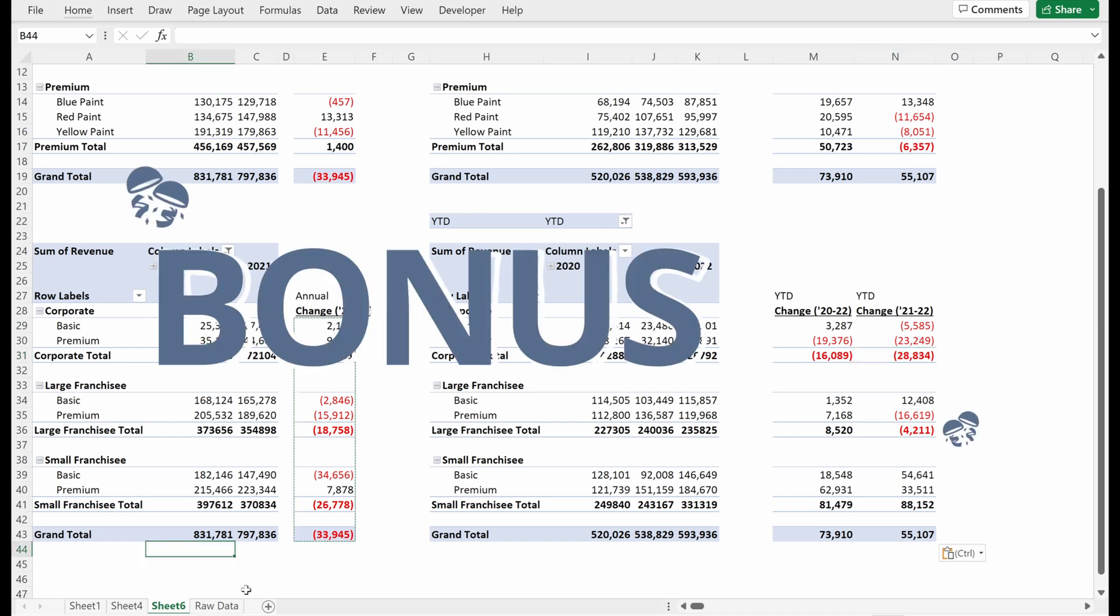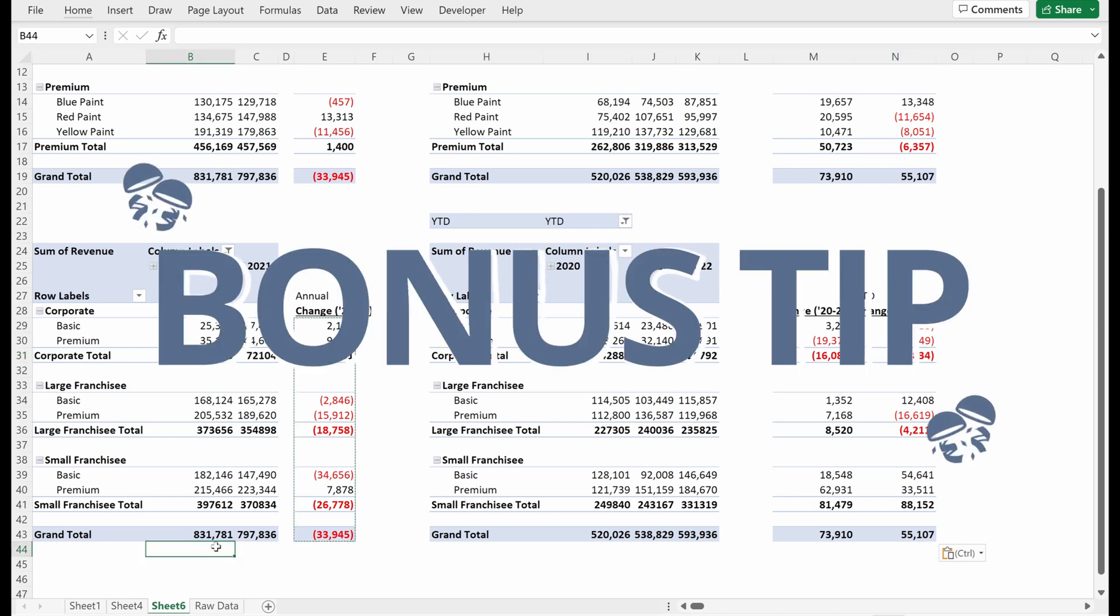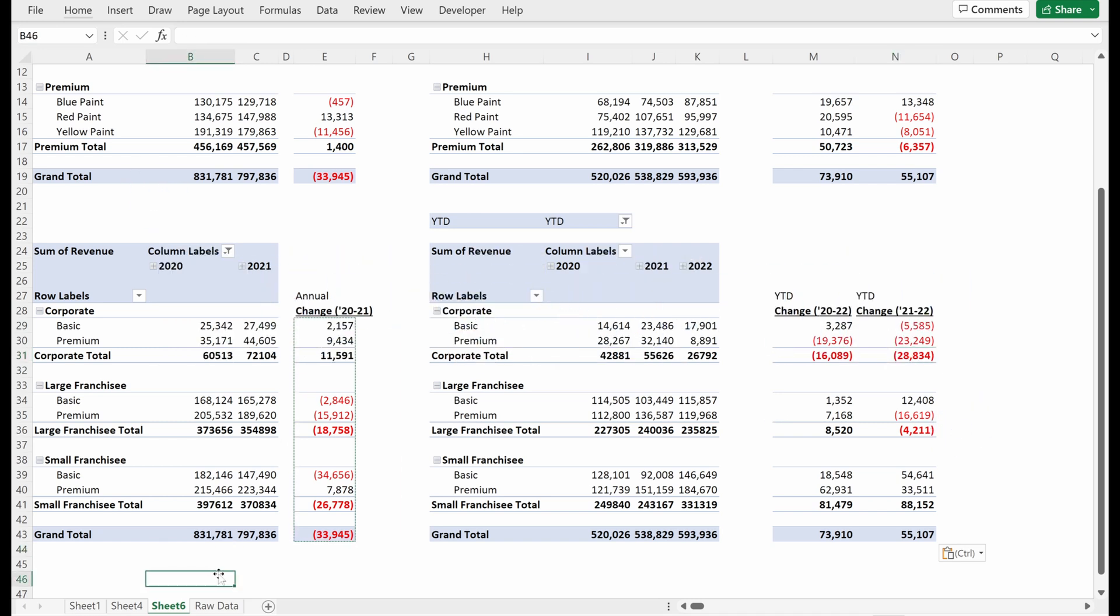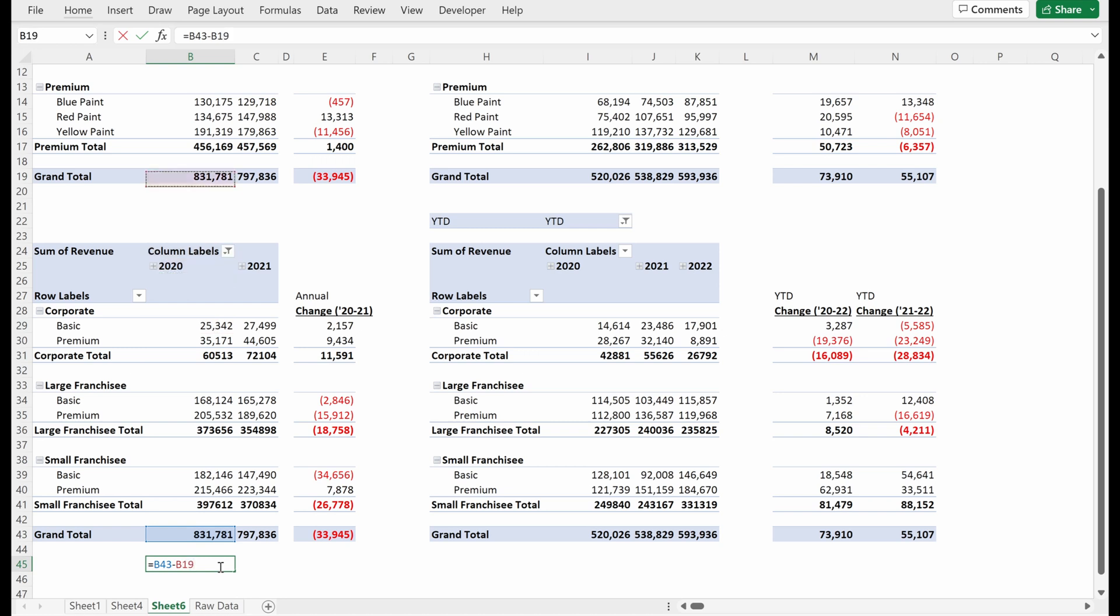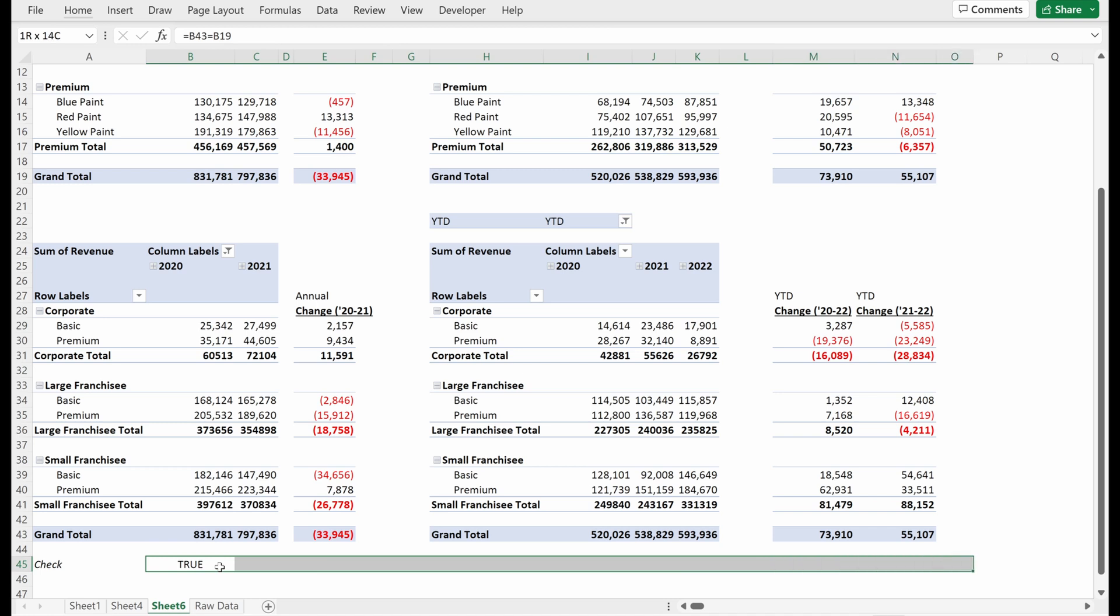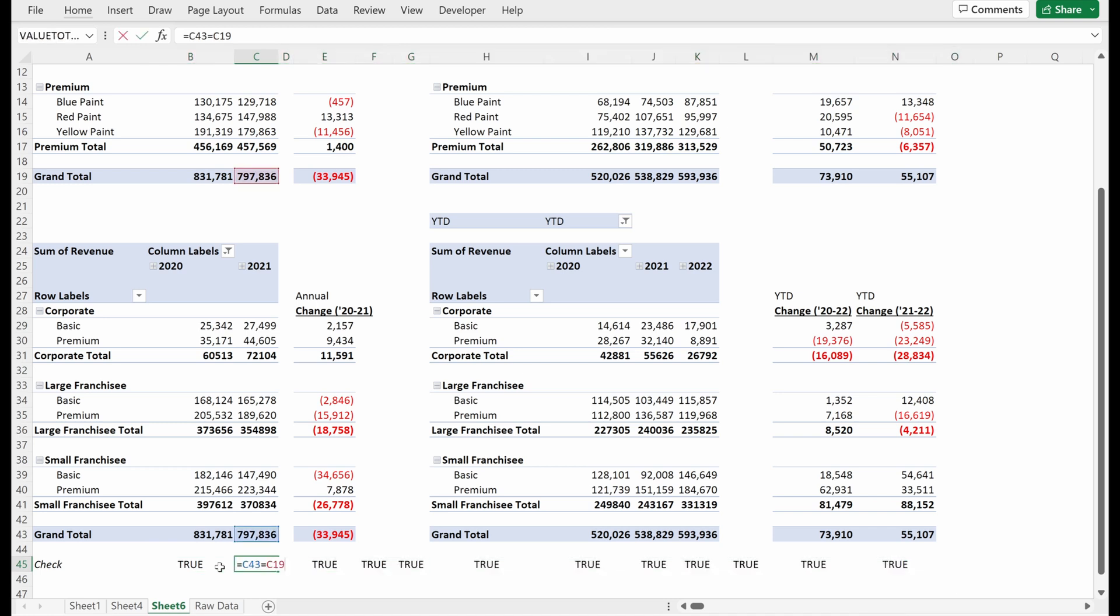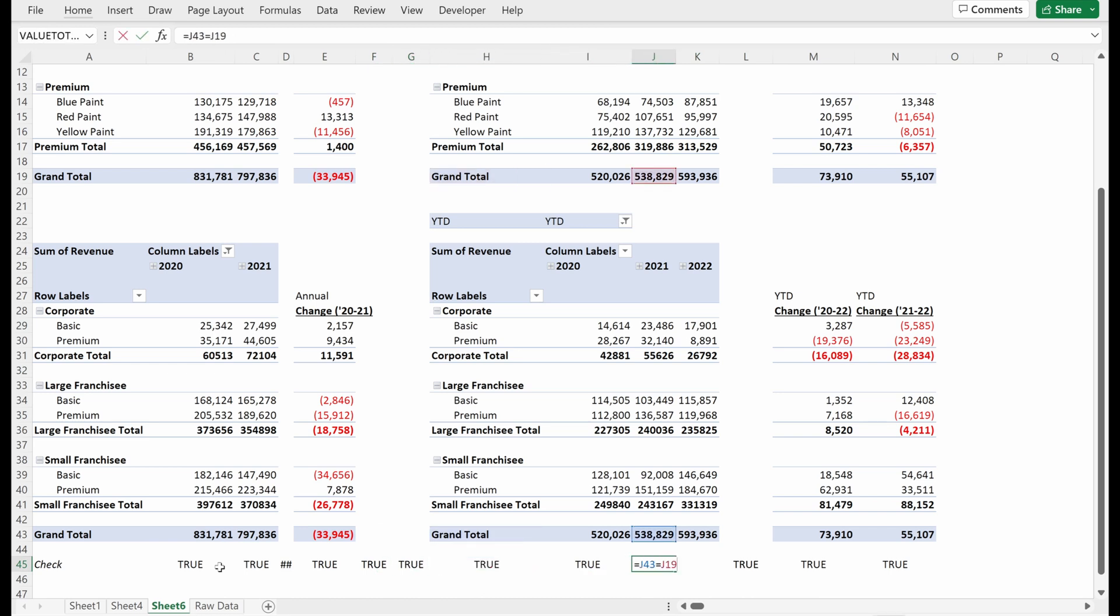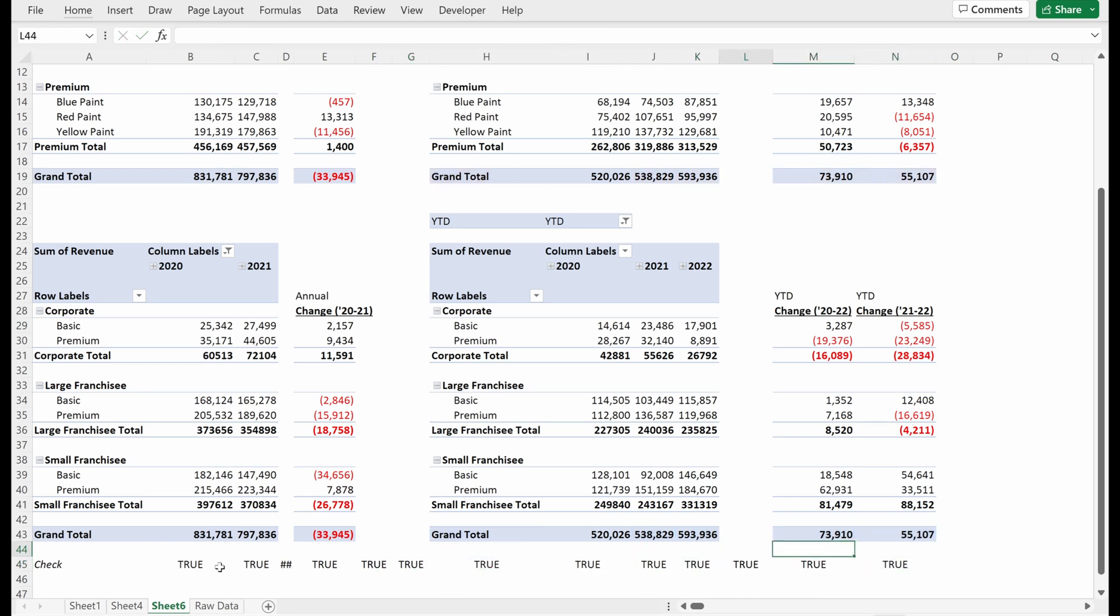One bonus trick for you here: make sure your totals tie. This probably is pretty obvious, but if you just do a quick check down here, you can pretty easily see whether or not you've messed anything up. So I'm just going to call this check. You can either do a subtraction, or if you prefer, an equals also works. And so if I just drag this over, it will tell me whether or not I've any bugs in my model or I'm using any wrong numbers between my product and customer group.